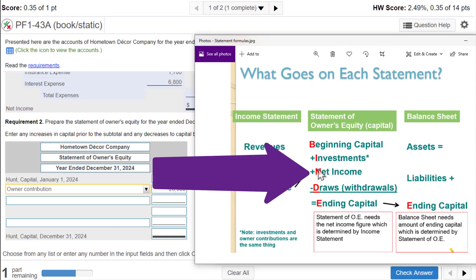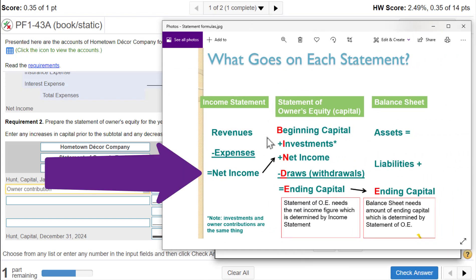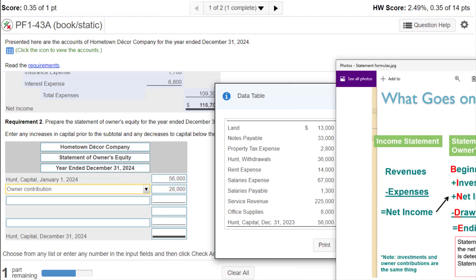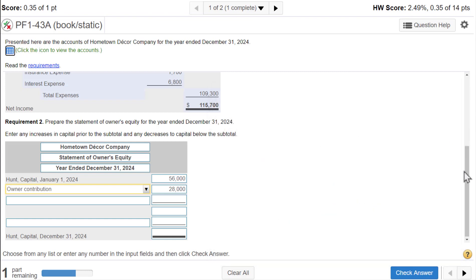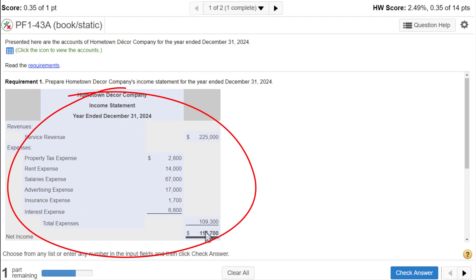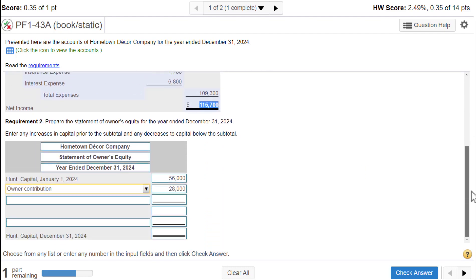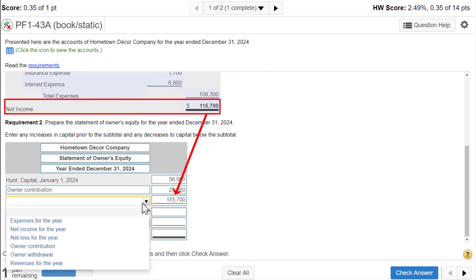Next in B-I-N-D-E, the N stands for net income. Net income is not in this data box — remember we always do the income statement first because we need to calculate net income. We take the net income from the income statement and put it on the statement of owner's equity. So here's our income statement — I'm going to copy and paste the net income, scroll down, and place it in here.